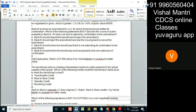If Bank N does not wish to extend its confirmation to the amendment, what should the bank do? Bank N should not request the beneficiary to reject that amendment, and Bank N as the issuing bank cannot simply cancel it — that is also out of the question. Bank N should inform the beneficiary that it is not extending its confirmation to the amendment.